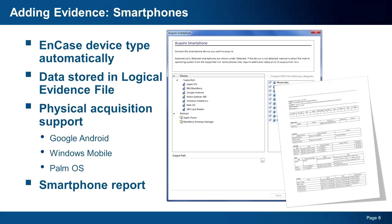All collected items are stored in a logical evidence file that is added to your case automatically. Once collected, you can review the smartphone report to get a quick idea of what resides on the phone and or process the logical evidence file just as you would any other evidence.